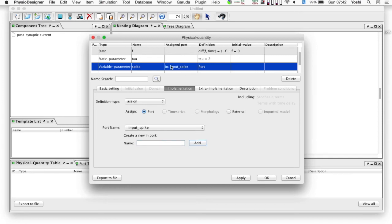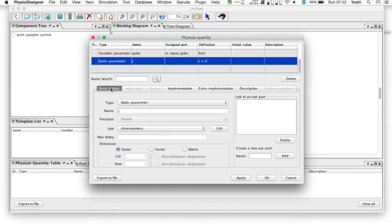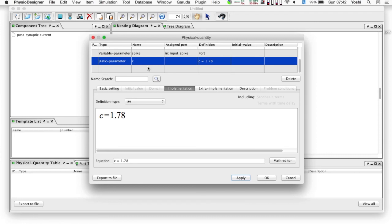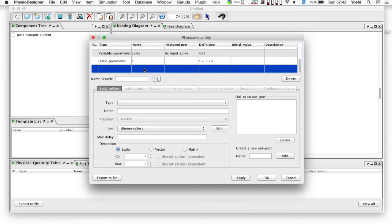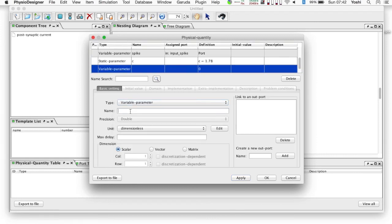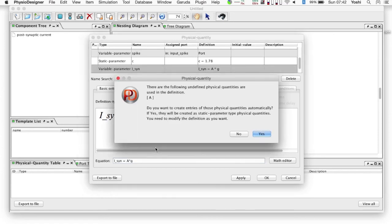Physical quantity c is also of the static parameter type. Set value 1.78. Finally, let's add a physical quantity for the synaptic current. The type is variable parameter, and name is isyn.